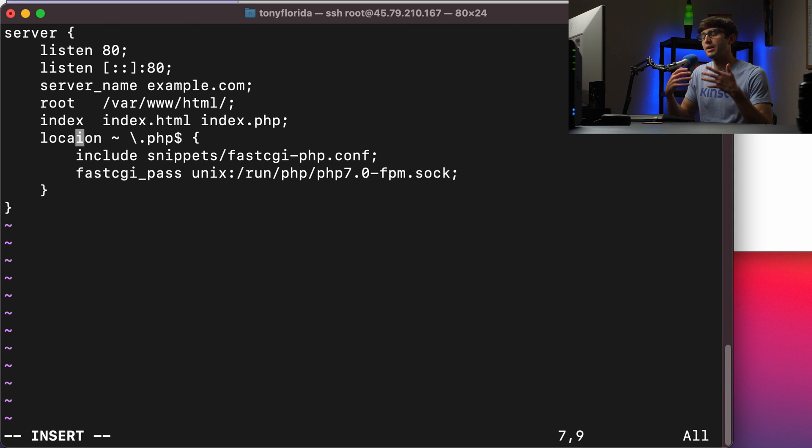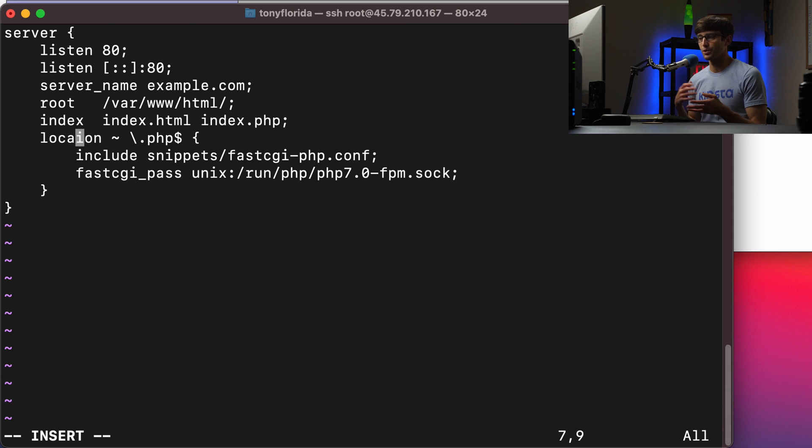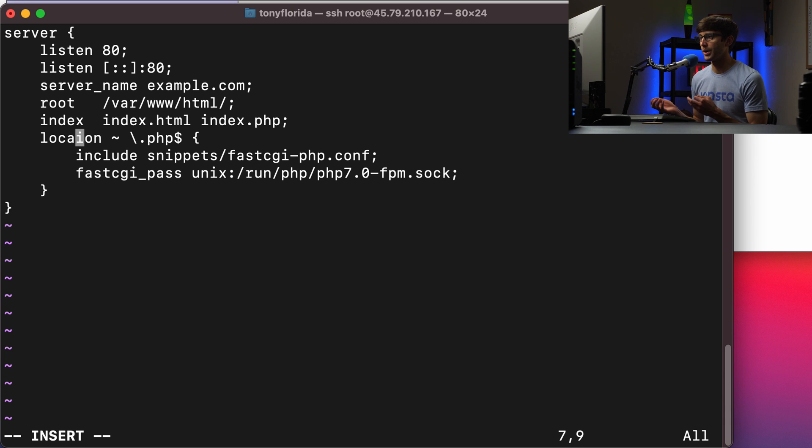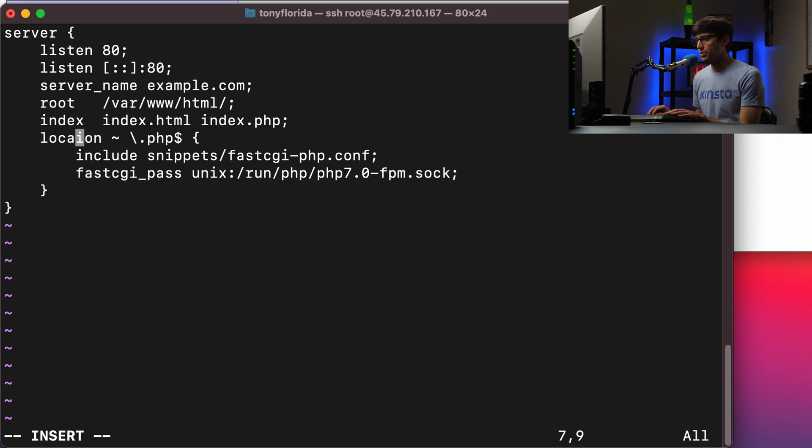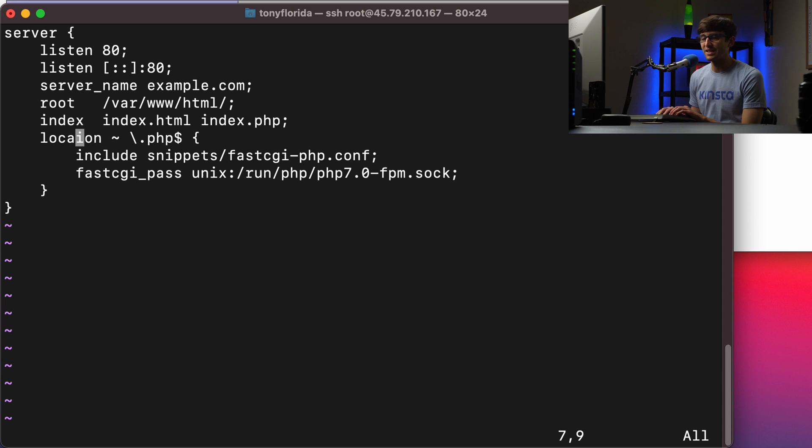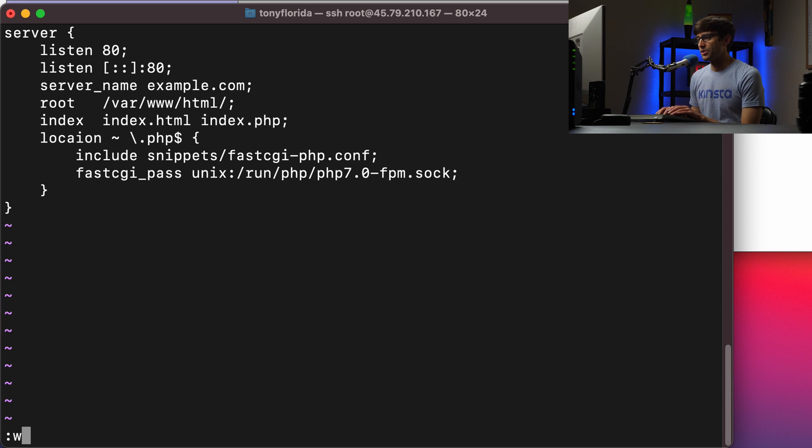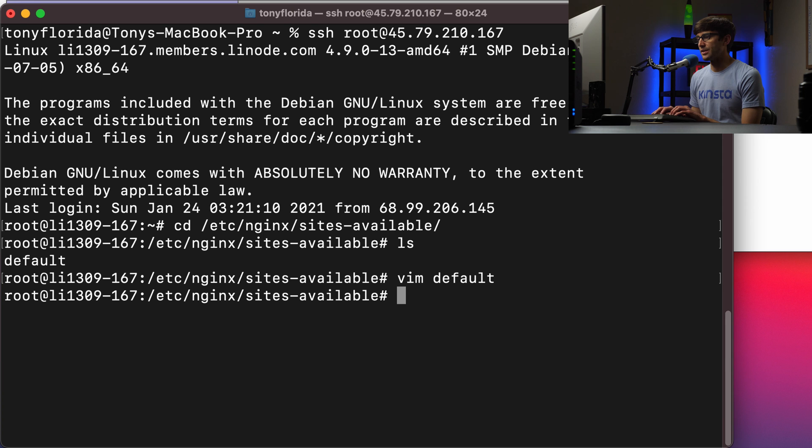you might've accidentally spelled something wrong, or you might've missed a semicolon somewhere, something like that. So let's get rid of the T in the location directory directive and save that configuration file.